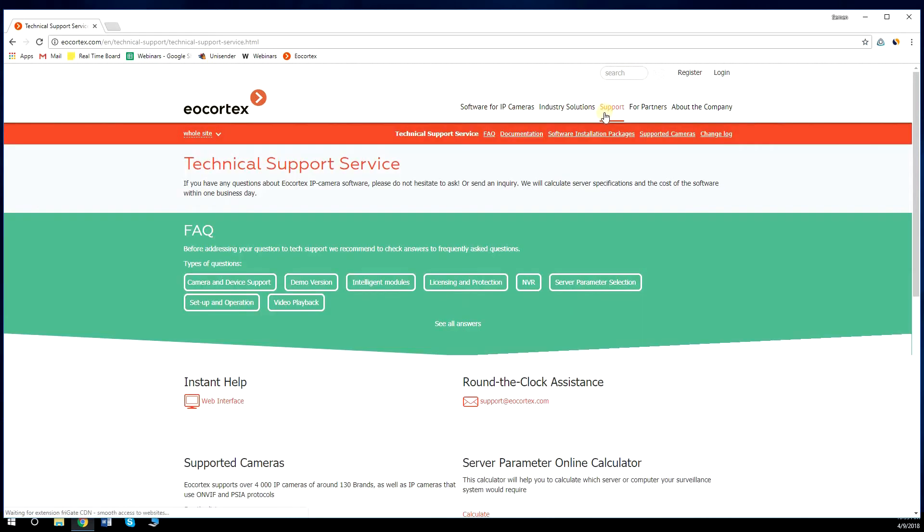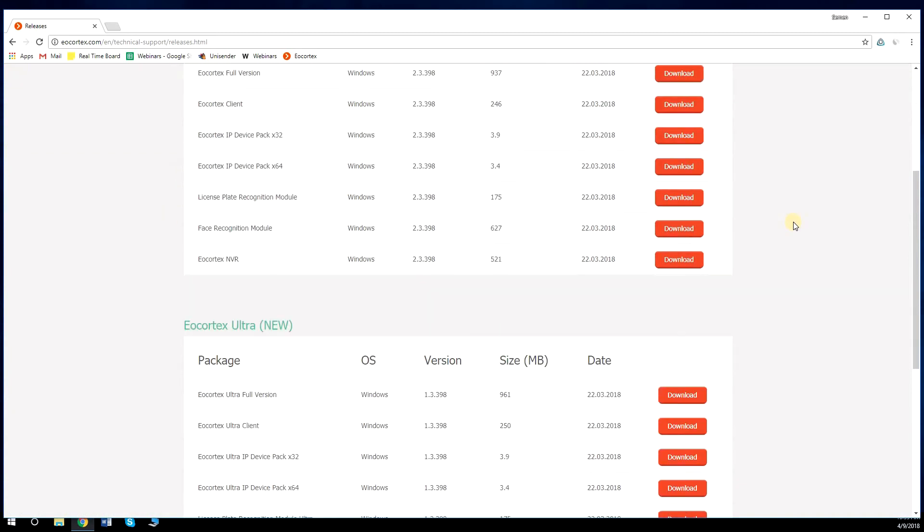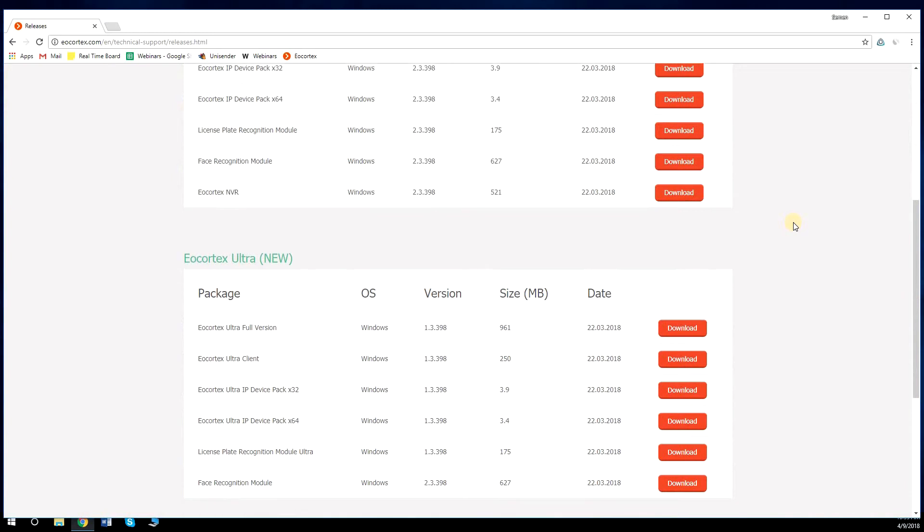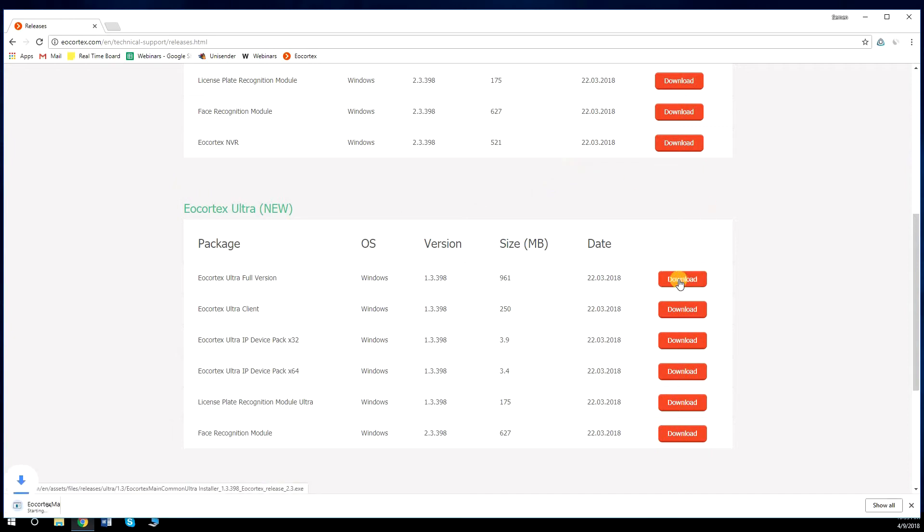Go to Support and Software Installation Packages. Here you will see three boxes with Eocortex distributives. Take note that Eocortex Ultra has separate distributive set. Make sure you download the files from the correct box. Download Eocortex Full version or Eocortex Ultra Full version depending on what VMS you need.